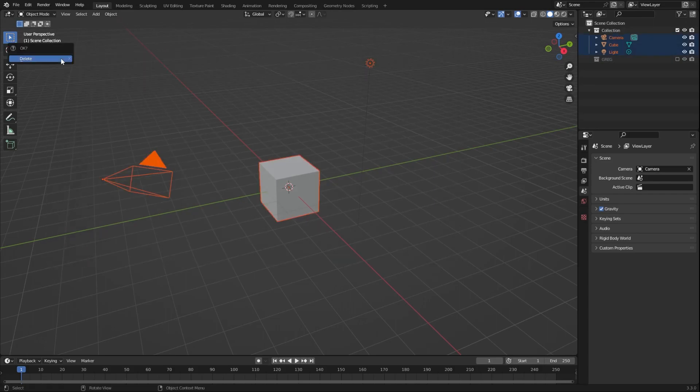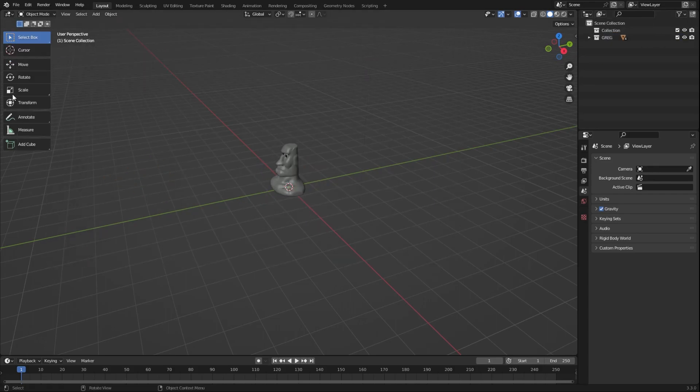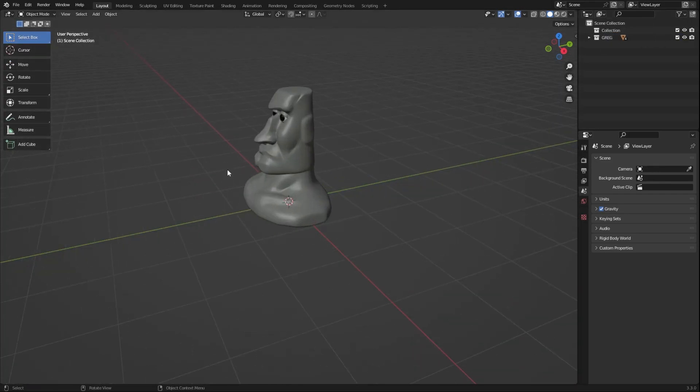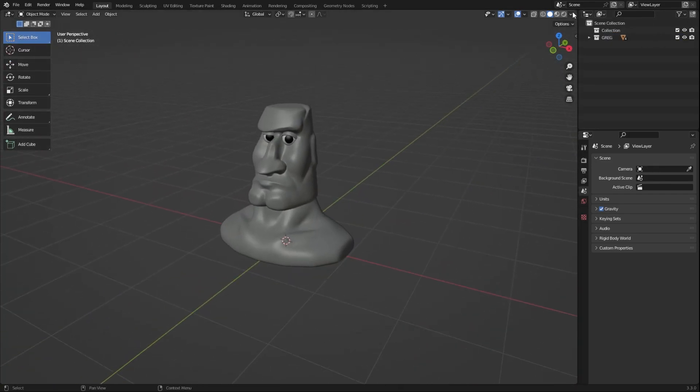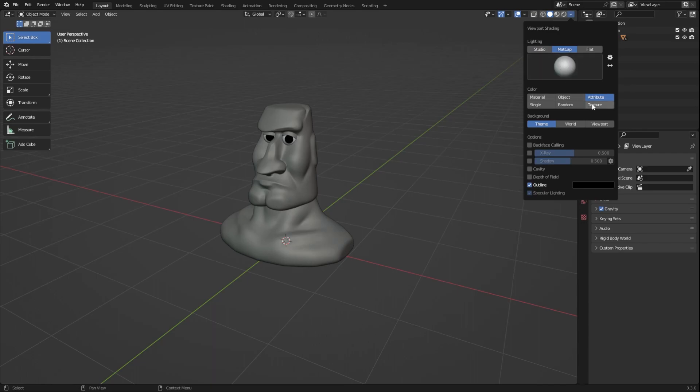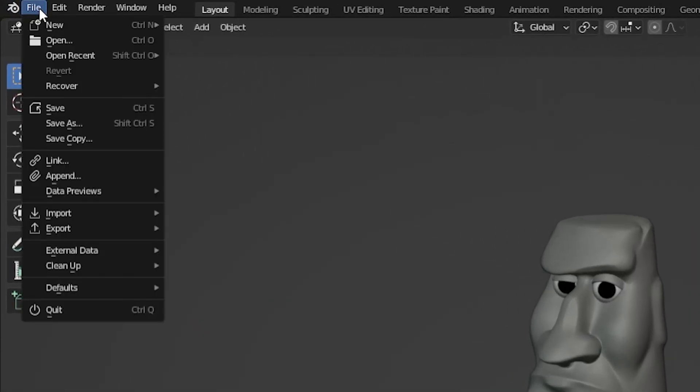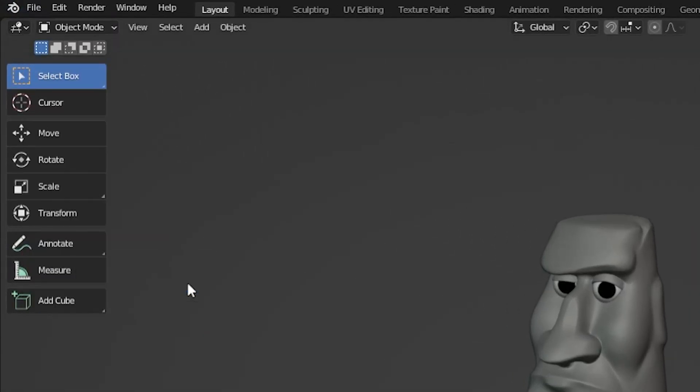Set up your Blender workspace however you would like it to always start up, and you can now save that as a default workspace by going over to File, Default, Save Startup File.